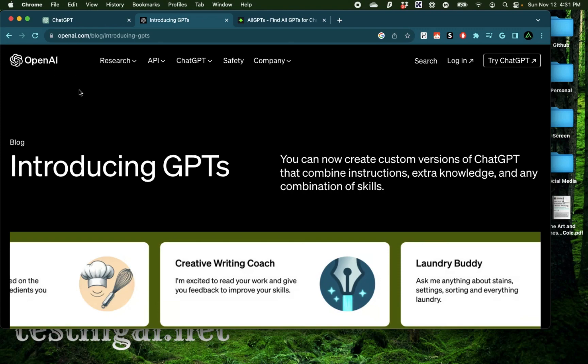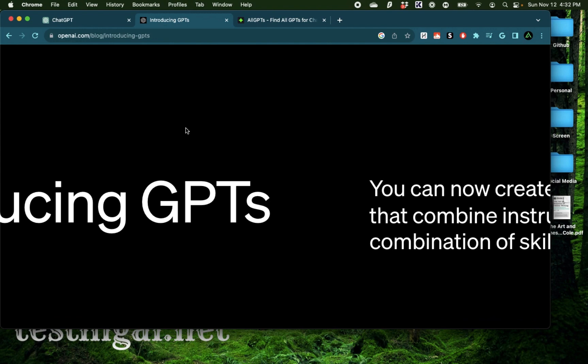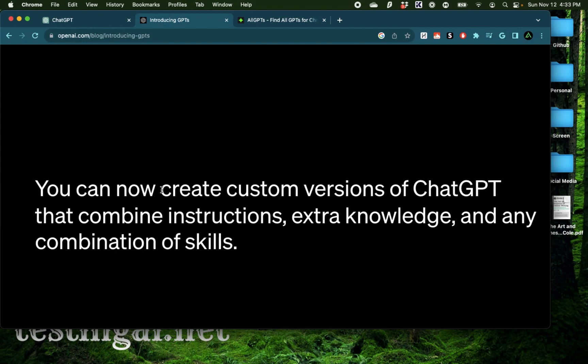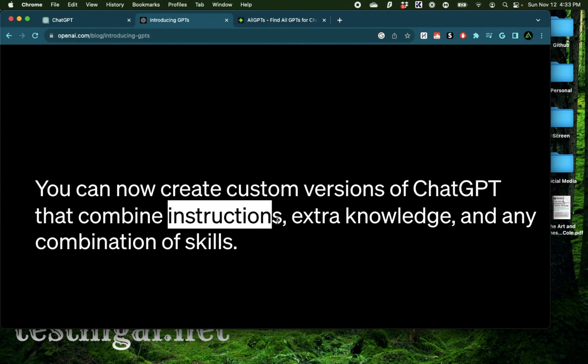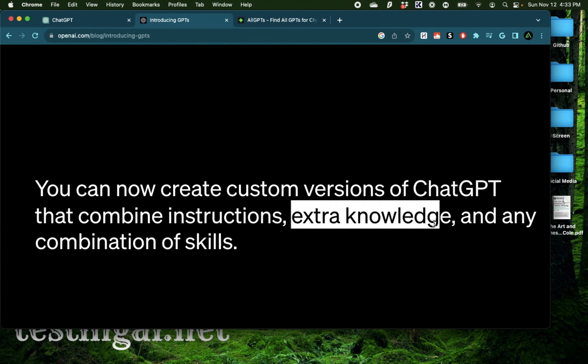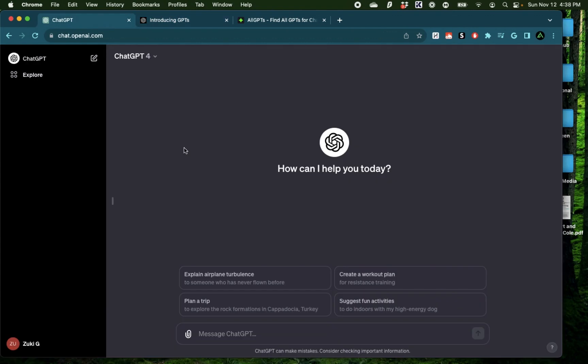Hello everybody, in this video I'm going to talk about OpenAI's latest feature called GPTs. These are custom versions of ChatGPT that include instructions, extra knowledge spaces, and other skills or prompts that together combine and work towards a specific task.